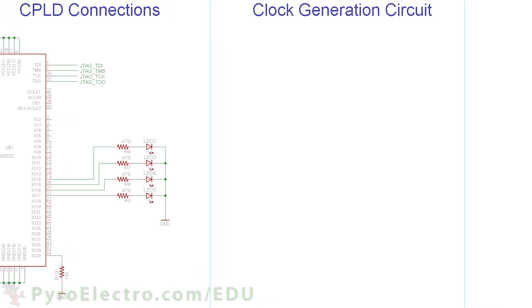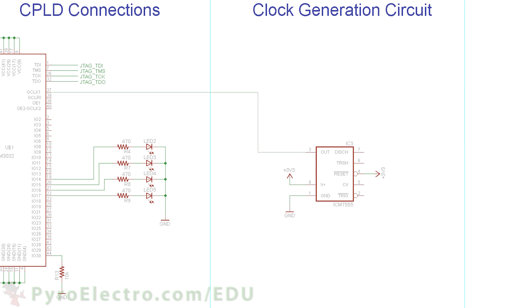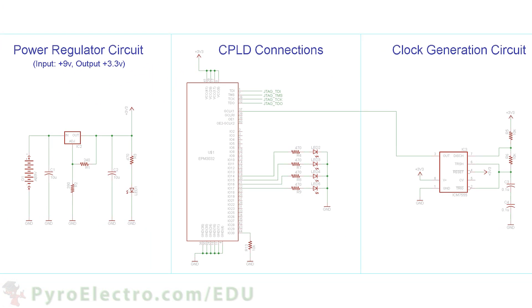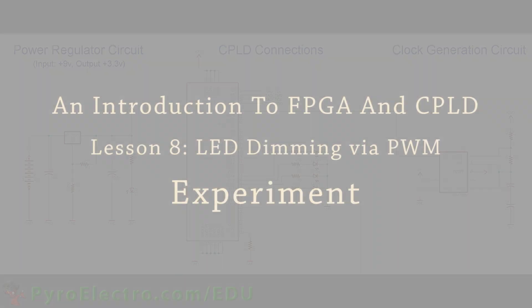The clock generation circuit uses an ICM 7555 timer. Pins 4 and 8 go to power and pin 1 to ground. Pin 3 outputs directly to the CPLD's global clock pin 37. Then we use two 10kohm resistors and two 0.1uF capacitors connecting in series from power to ground. We pull from two specific spots and connect to pin 6 and pin 7 of the ICM 7555 timer. This will create a fast clock output of a few hundred hertz. And there you have the entire circuit schematic. Now let's go build this thing up.